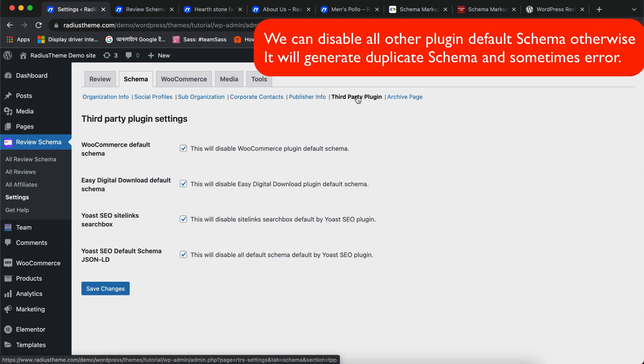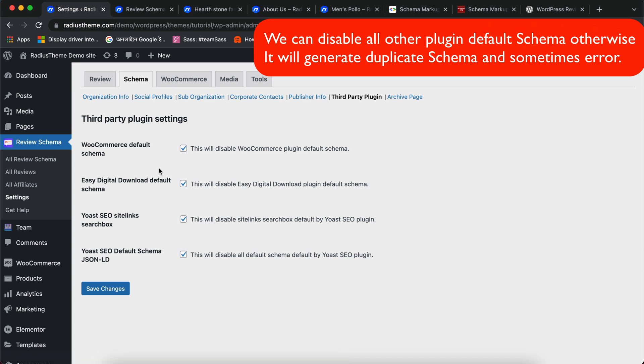You can disable all the Third Party Default Schema from the Third Party Plugins tab. From Third Party Plugins, I will disable default WooCommerce, Easy Digital Downloads, Yoast Site Link Search box and Yoast Default Schema.